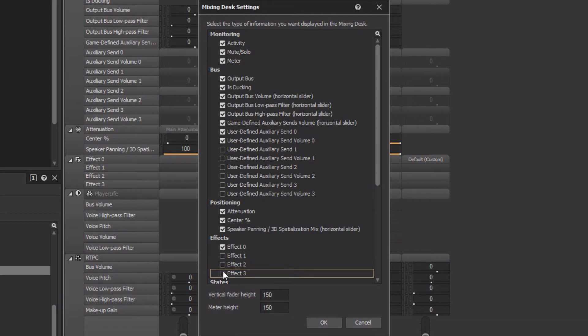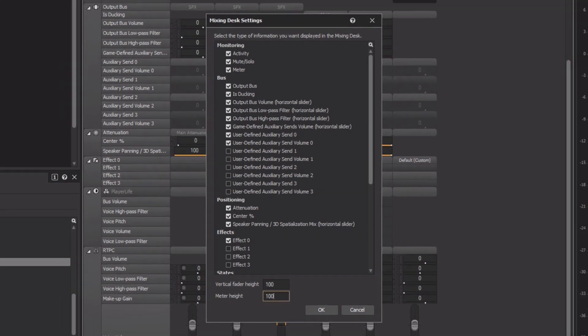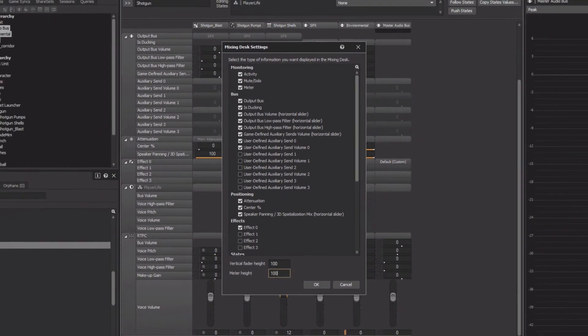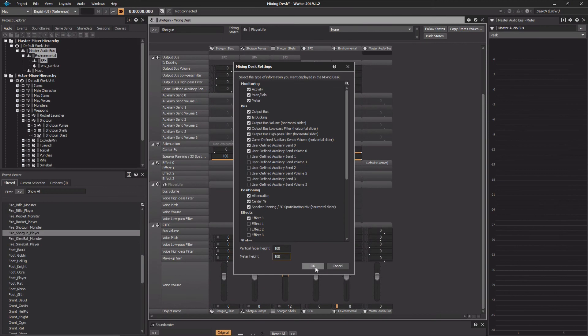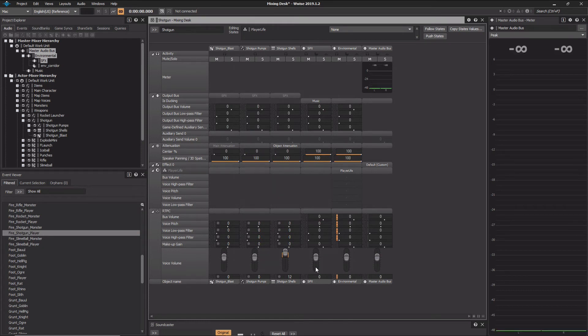We can even shorten the height of vertical faders, as well as the meter height. We'll go ahead and set these values to 100. Alright, now that looks a lot better. Now we're going to select the Fire Shotgun Player event again.